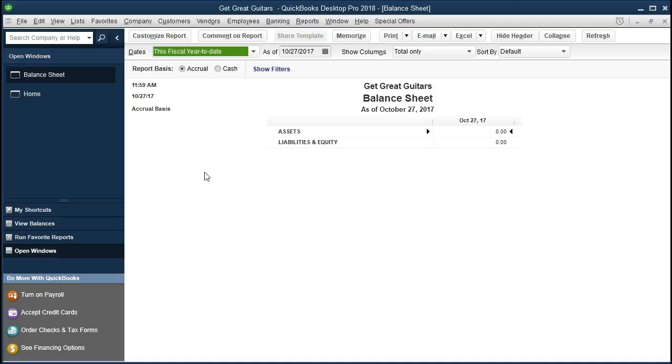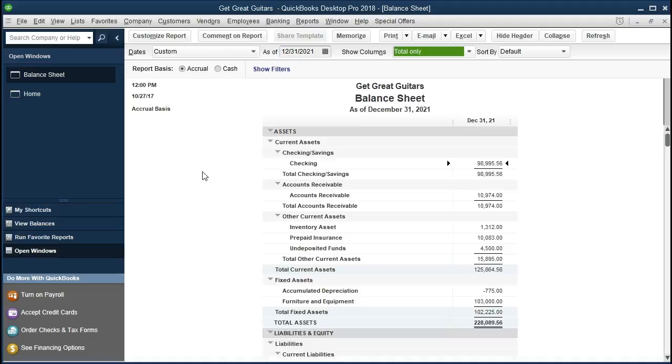We're going to then change the date to 12-31-21, December 31st, 2001. That's what we will be working with.